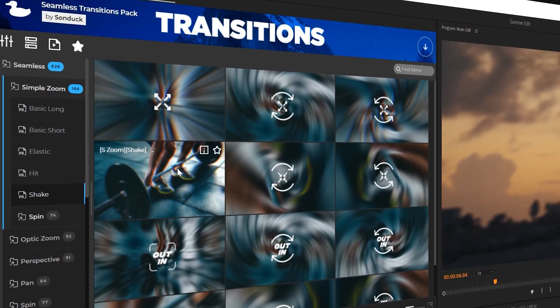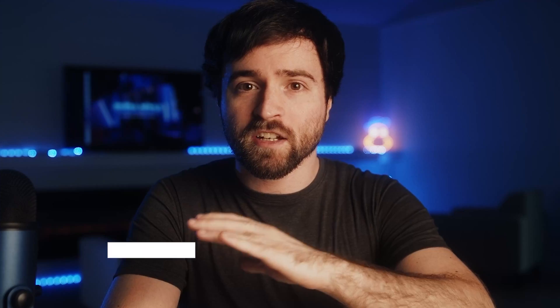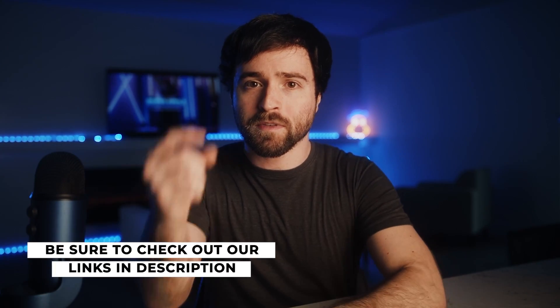Plus, you're going to save a bunch of time with these transitions. Let me show you how they work and you can check out the pack anytime with the links in the description below.